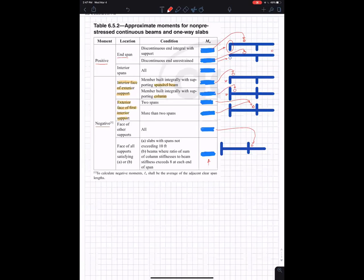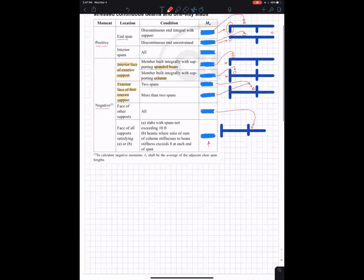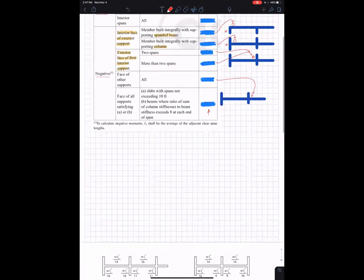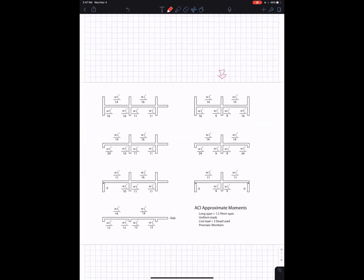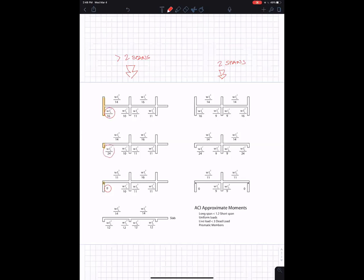This table is a little difficult to read if you're not used to it. What I've done is I've taken the numbers from these tables and put them into this diagram. These are all the ones that are two spans, and this is more than two spans. These are the ones coming into columns, and these are the ones coming into spandrel beams, and this is the one coming into a simple support. I've written in the negative and positive moments for all the cases. You can see it goes from 0 for pinned up to WL squared over 16 coming into a column. A spandrel is not as stiff as a column, so that's a little lower.